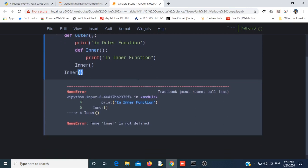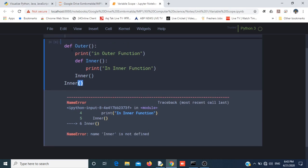The error is "Inner is not defined". That means we can access the inner function inside the outer function only. This is called the scope of an object.